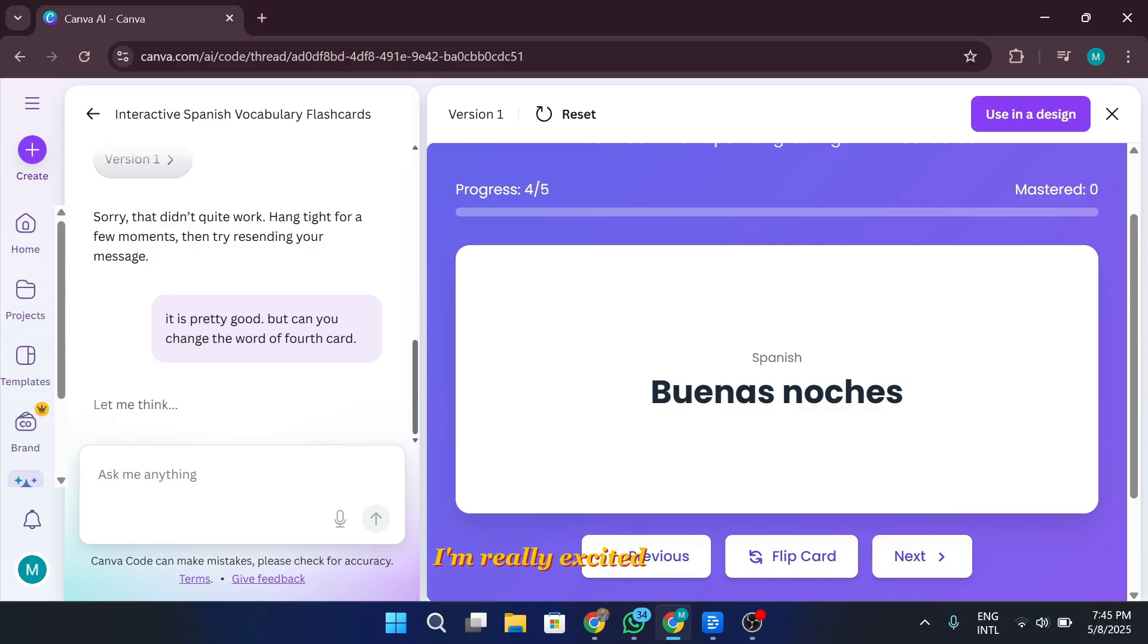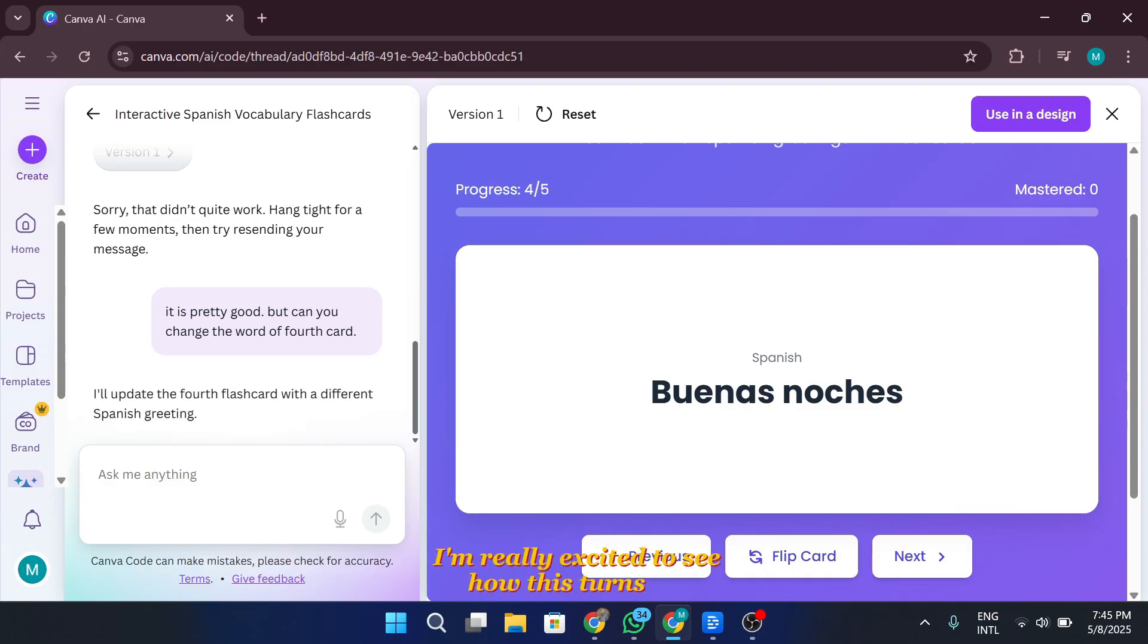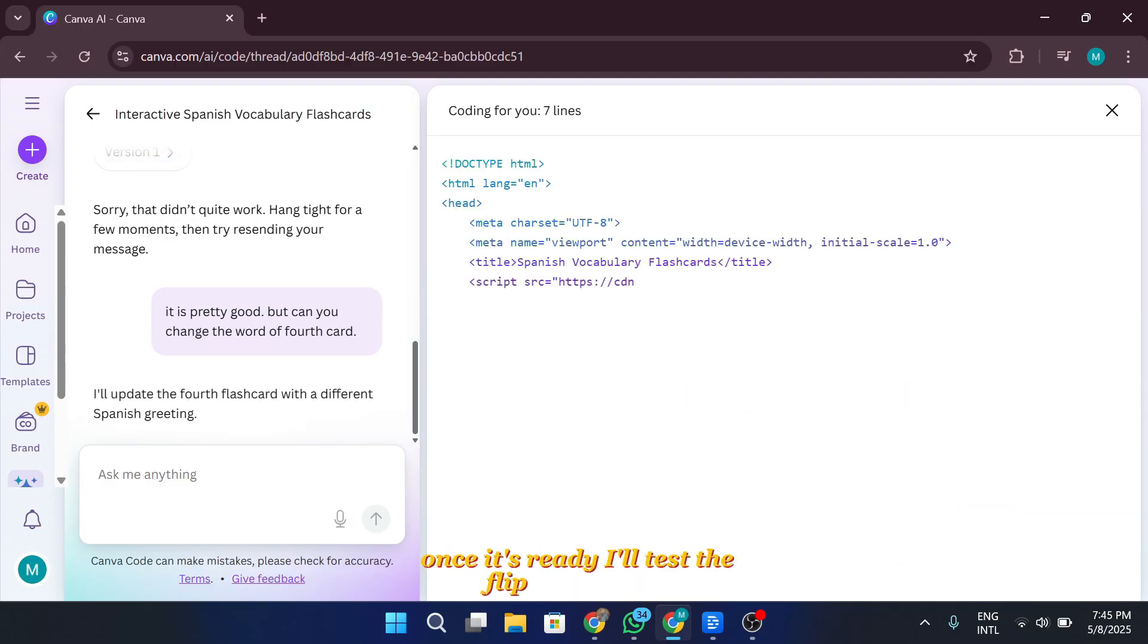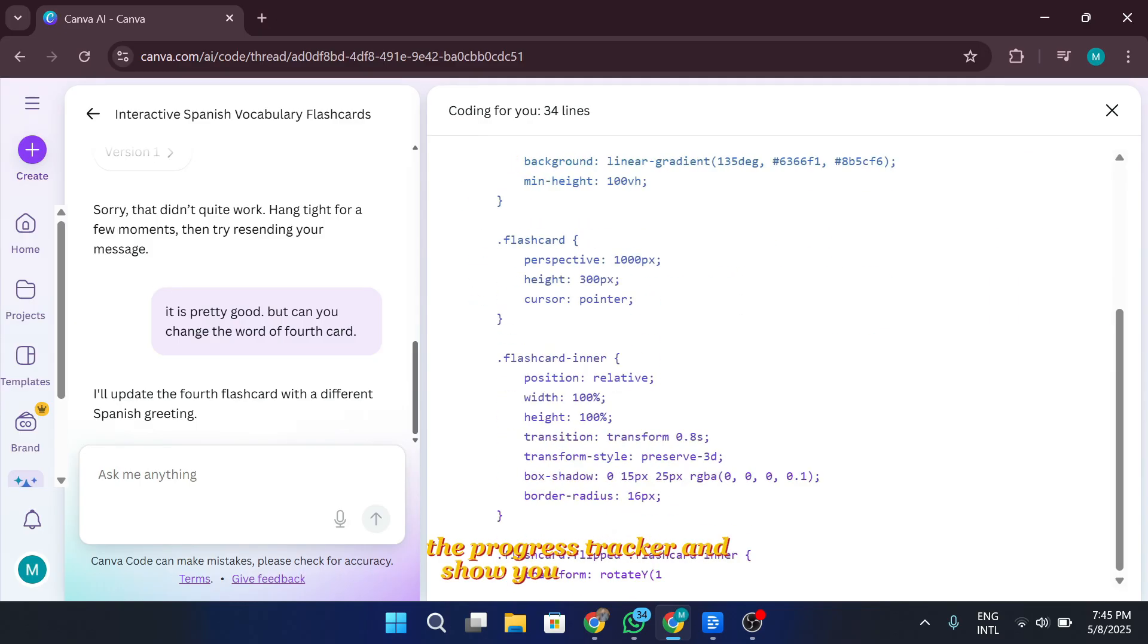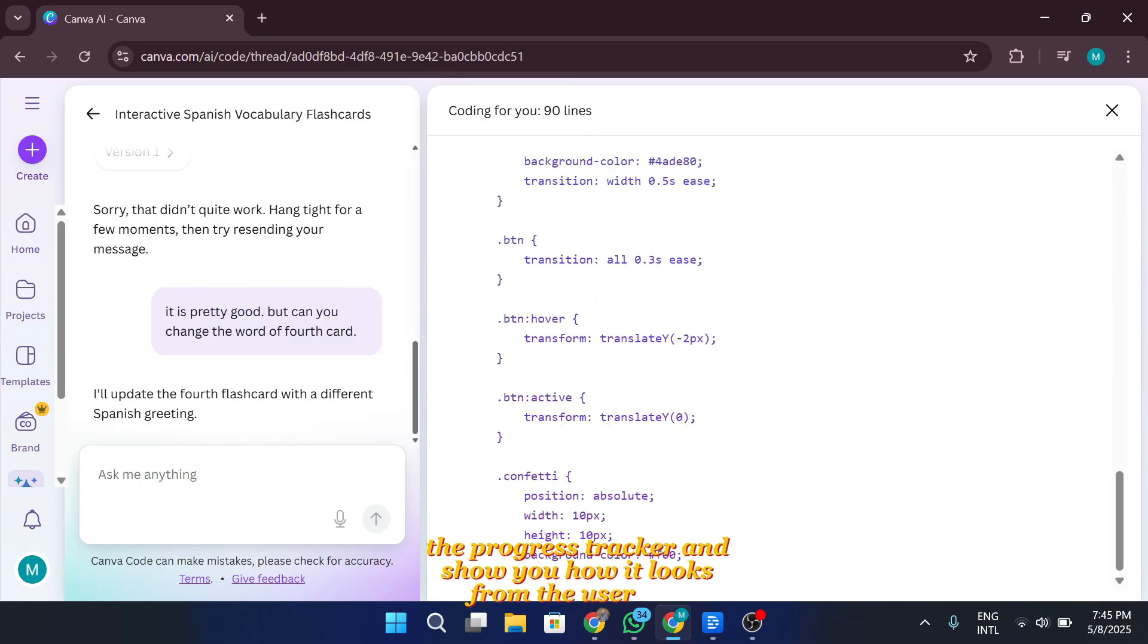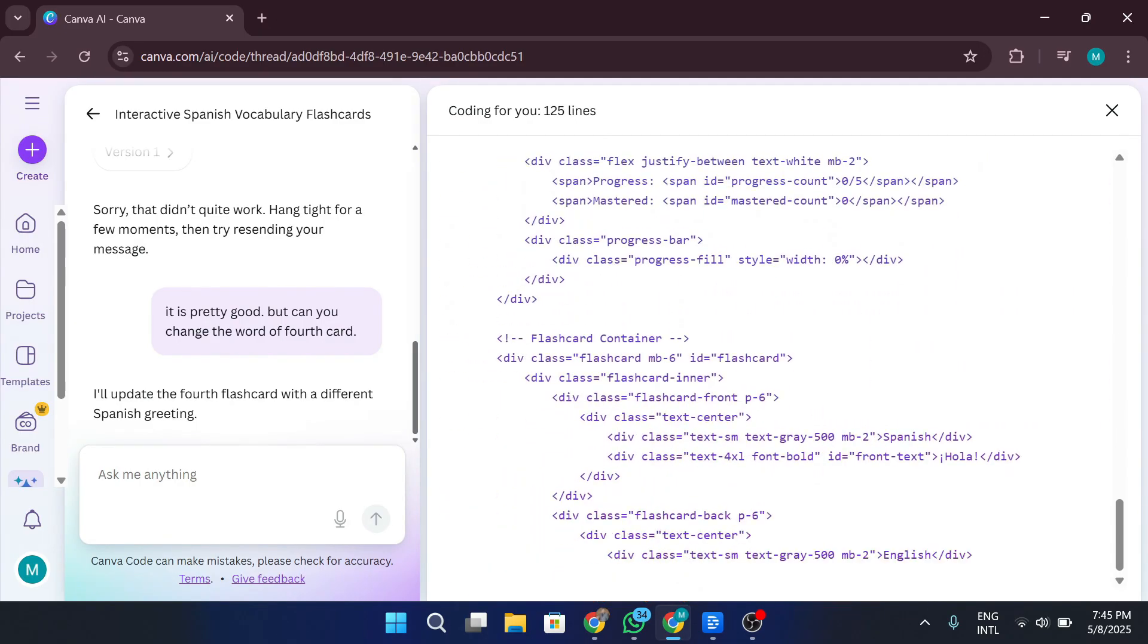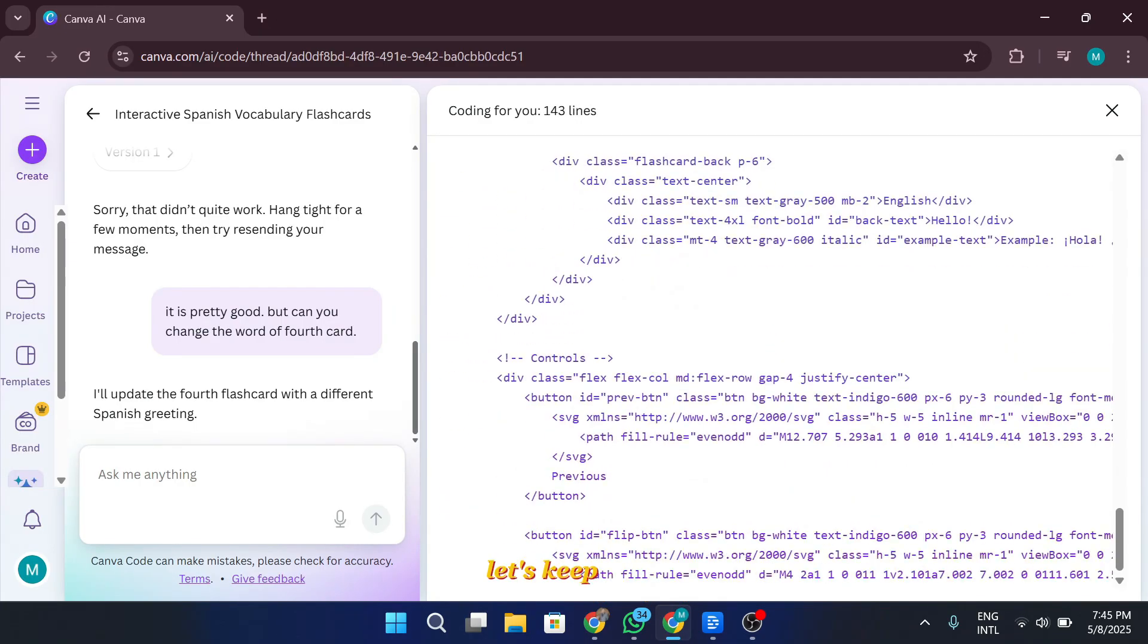I'm really excited to see how this turns out. Once it's ready, I'll test the flip animations, the progress tracker, and show you how it looks from the user side. Let's keep going.